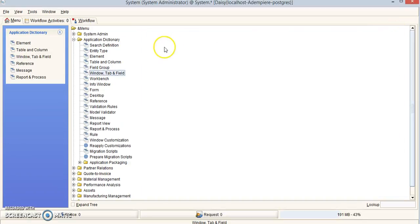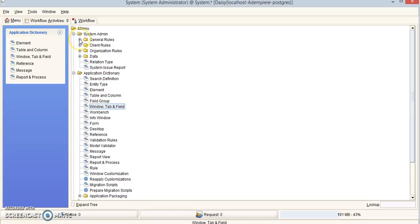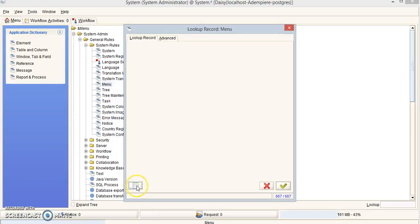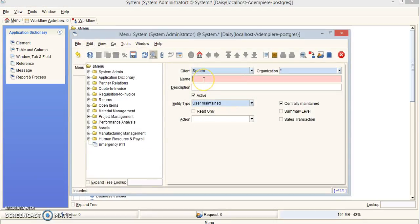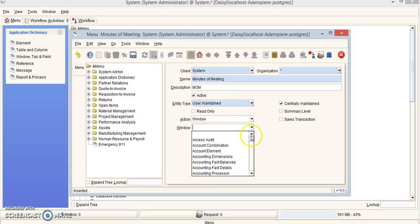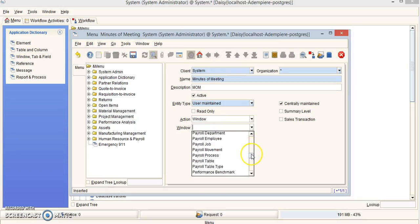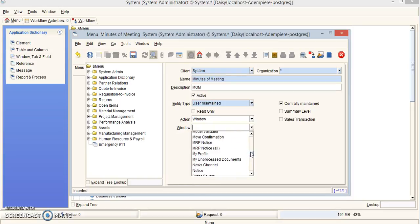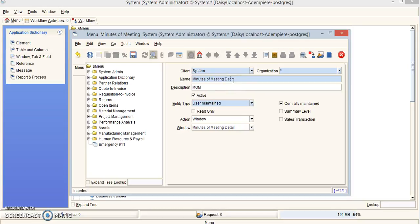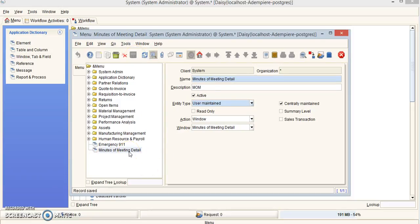Now exit out and go to Menu, under System Admin, then General Rules, System Rules, and scroll down to Menu. Click New Record and fill in the following: name is Minutes of Meeting, description is Minutes of Meeting. Action is going to be Window, and for the window we'll scroll down until we find our Minutes of Meeting window. I'll change this to Meeting Detail to make sure everything matches, then save. You can see it pops up right here — everything looks good, so we can exit out.